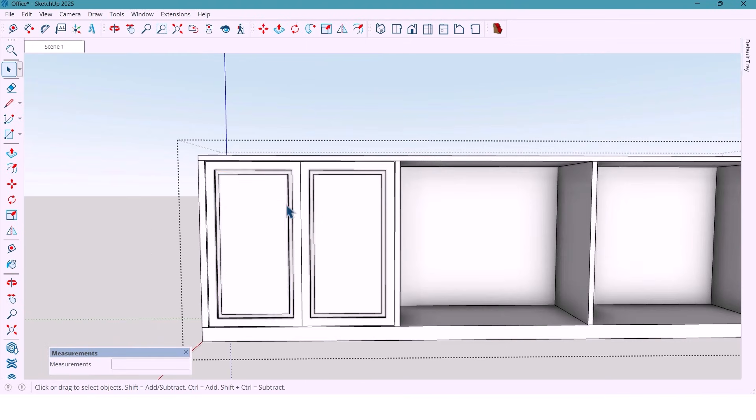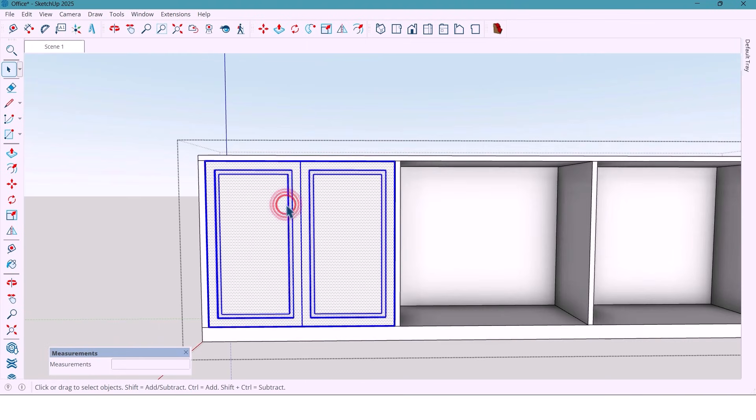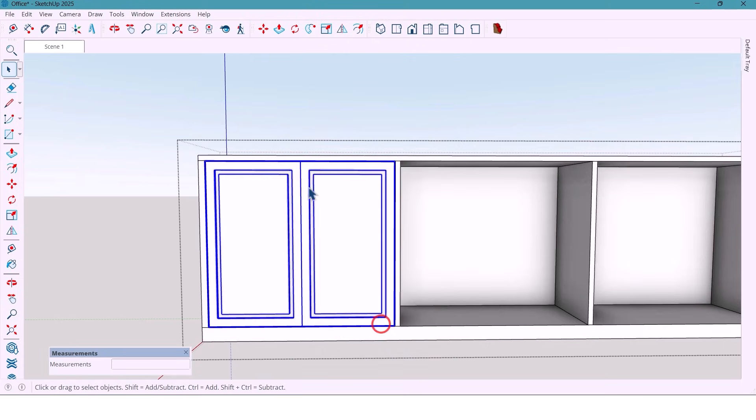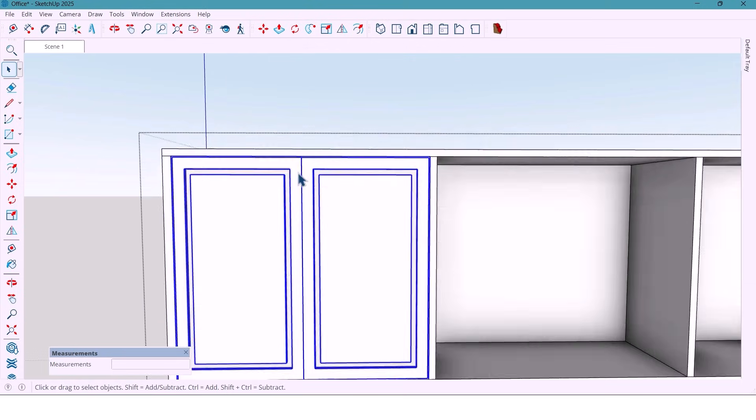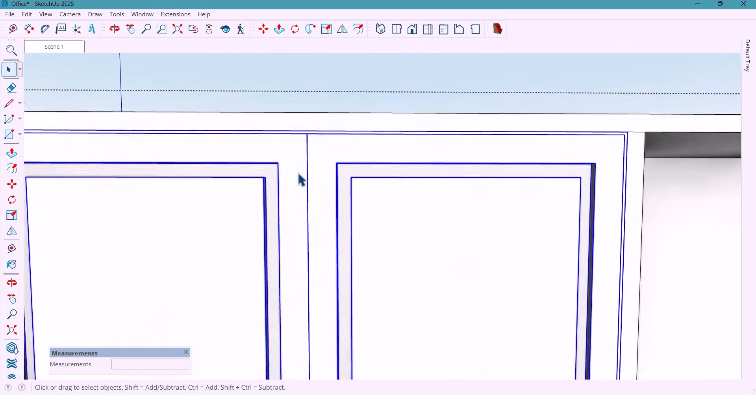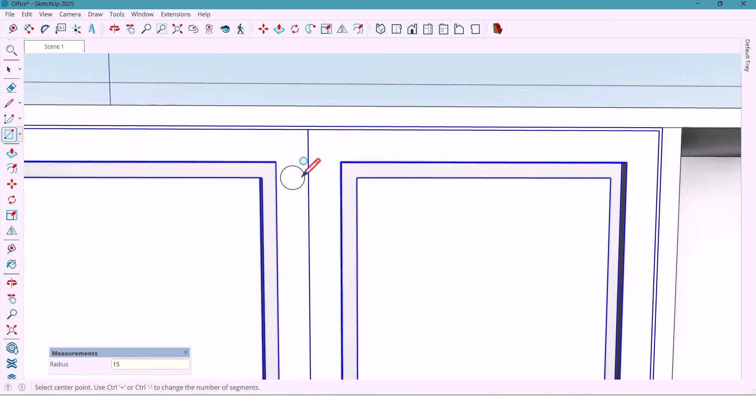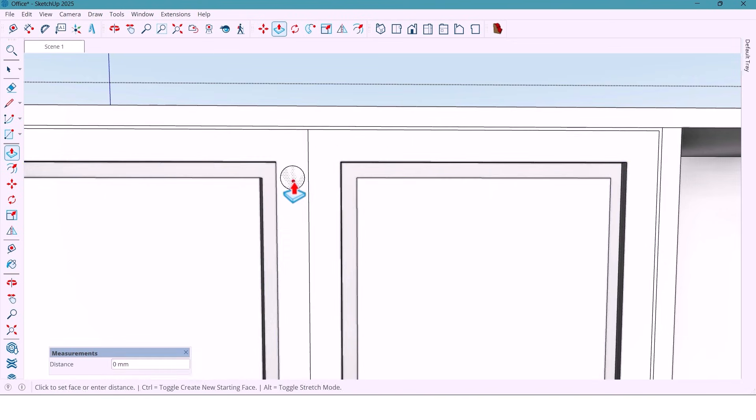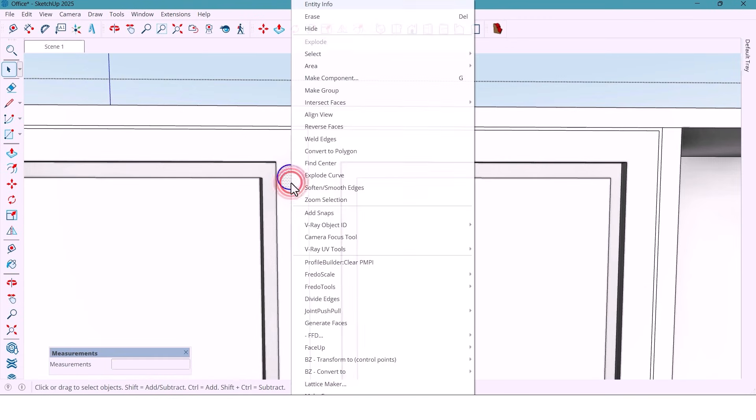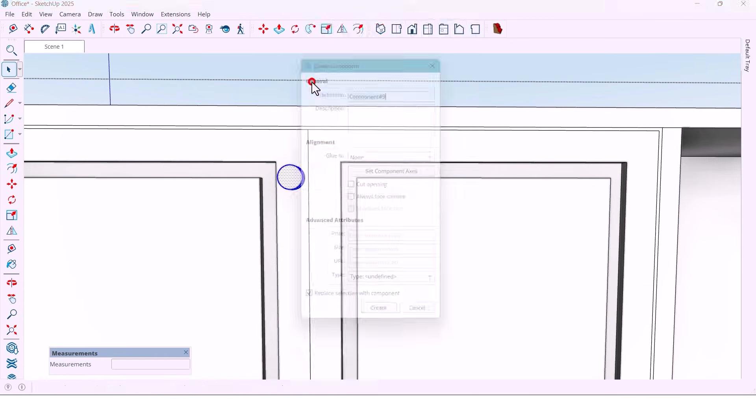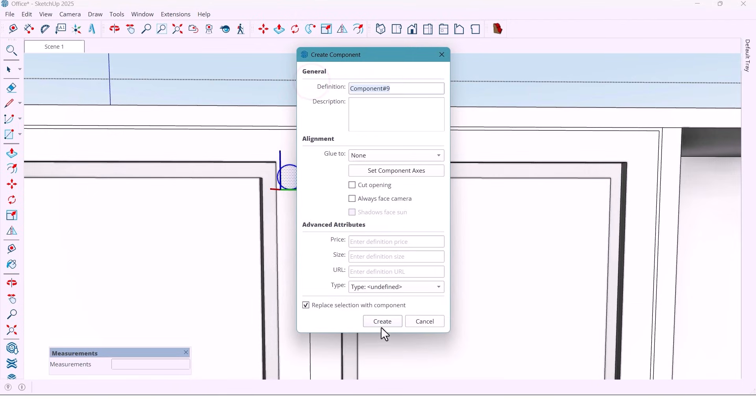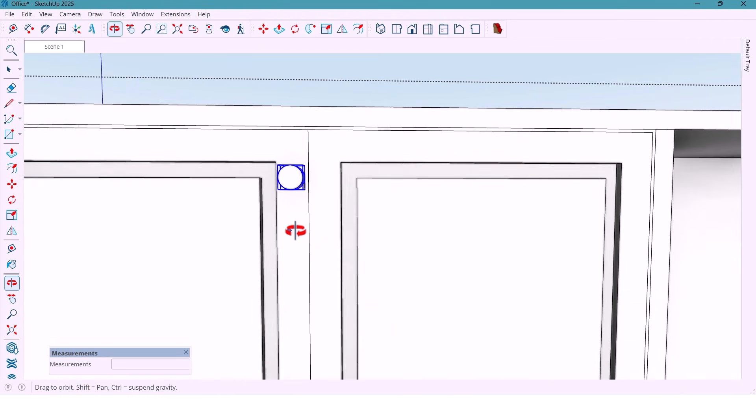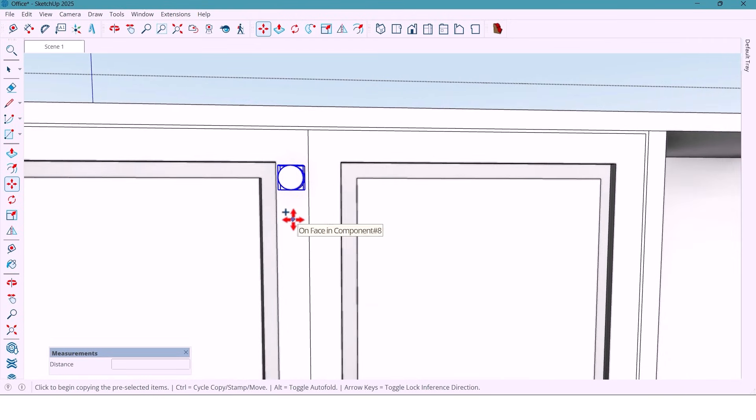And now select all and make the component. And now for the handles. Again, same process. Draw a 50 mm radius circle. Extrude it to 50 mm. Make it a component. And copy one 40 mm away.